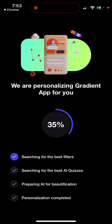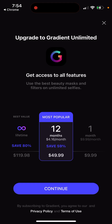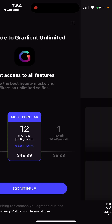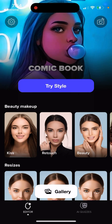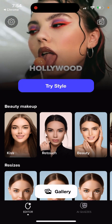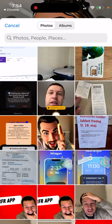To get started, you create an account, and it instantly pushes you to upgrade to Gradient Unlimited to get access to all features — using the best beauty masks and filters on unlimited selfies. If you just want to try it out, you can start with a different style for free.